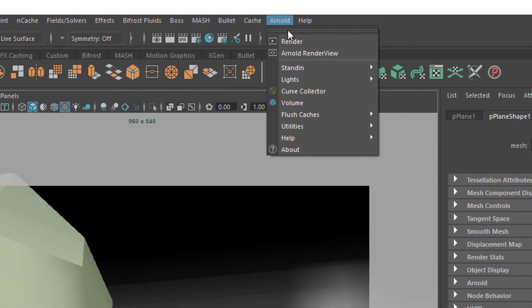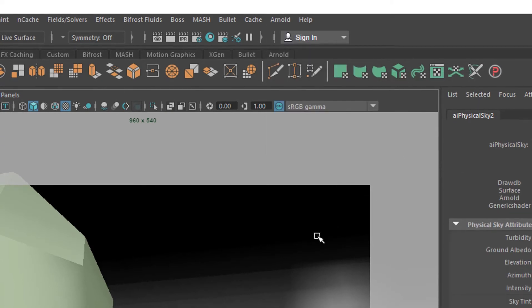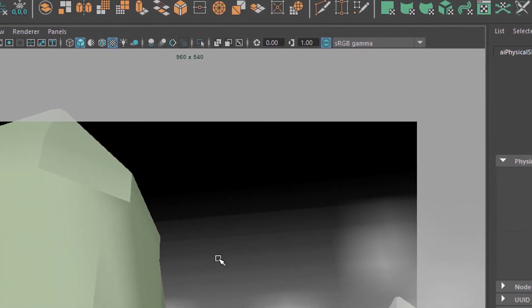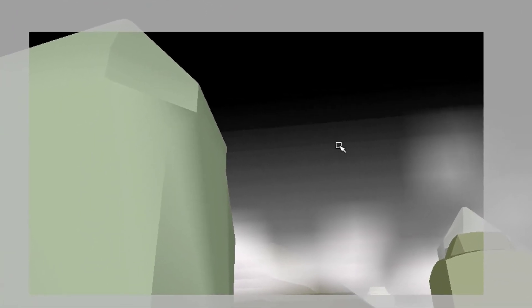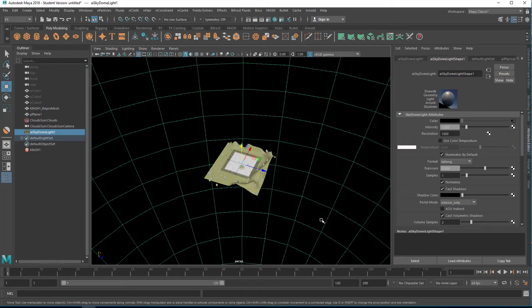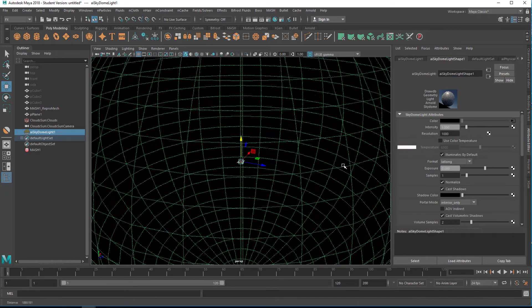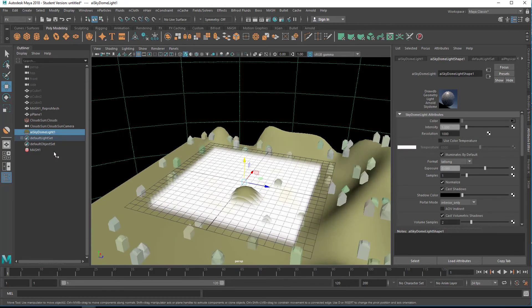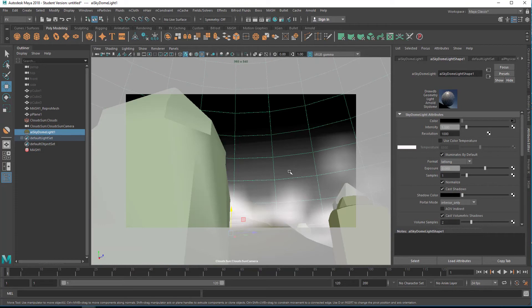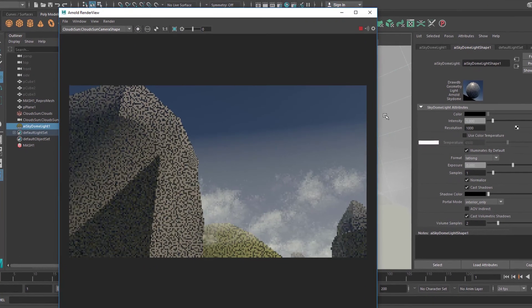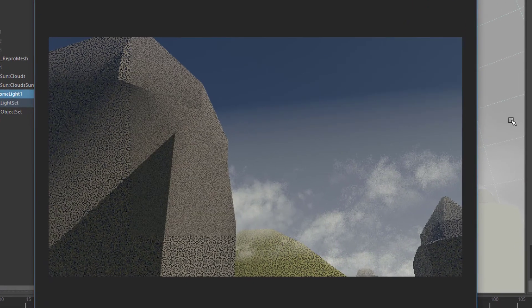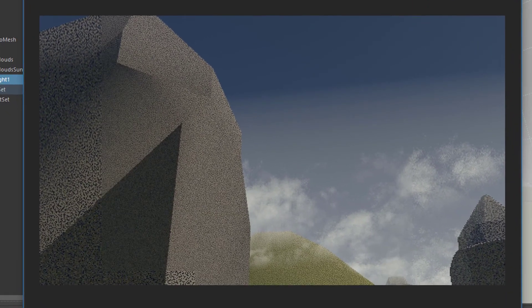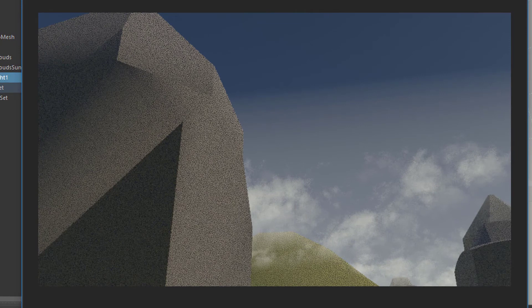We need a proper light now. I think the fluid produces some light - that's why we see something after all. But we want to introduce an Arnold physical sky here: lights, physical sky. It wraps around the whole scene. We don't currently see it because it's in the back. It's a huge sphere wrapping around the whole scene.